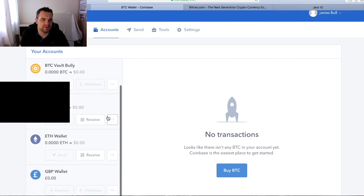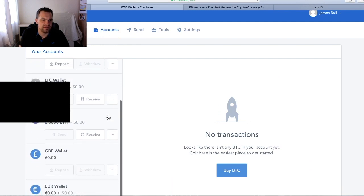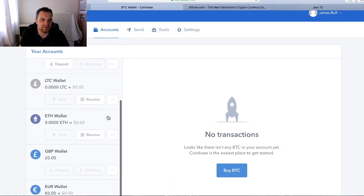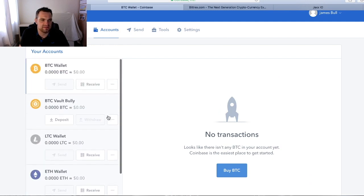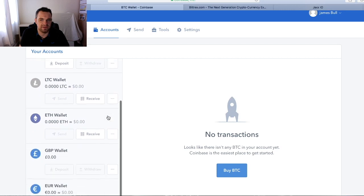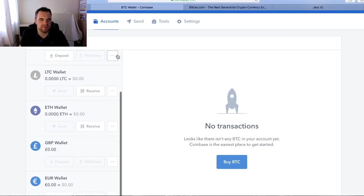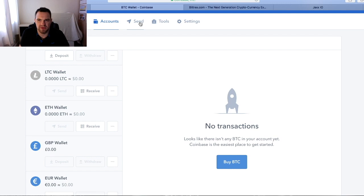You've got your account. Here you can see lots of different wallets already set up. As you know, I don't have anything in it. I don't really use this one that much.